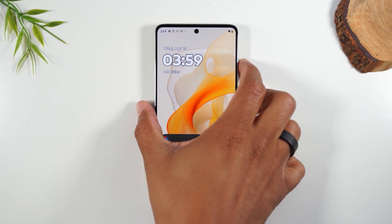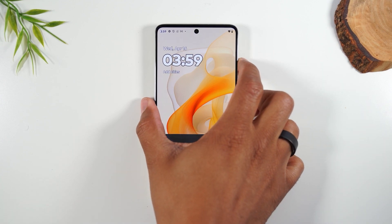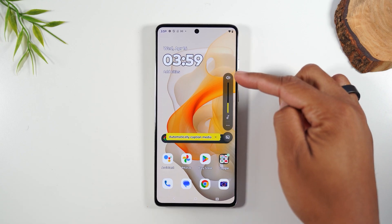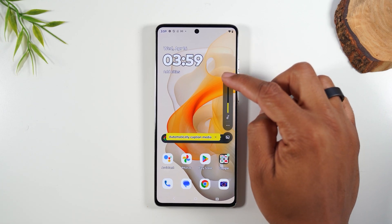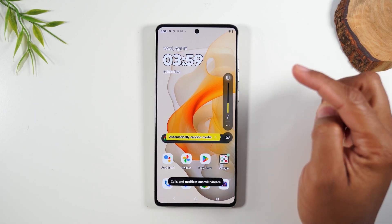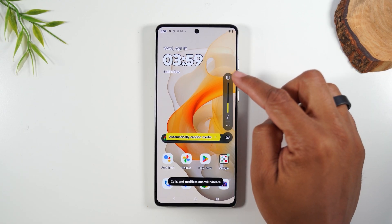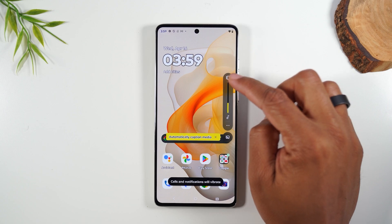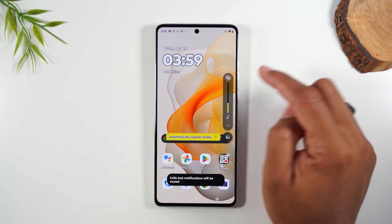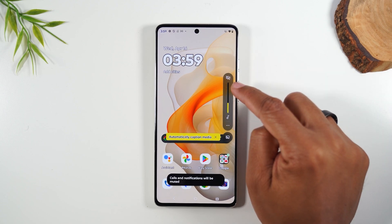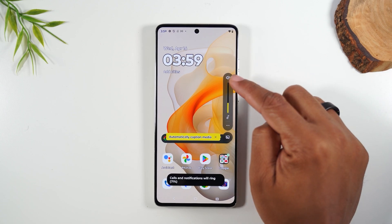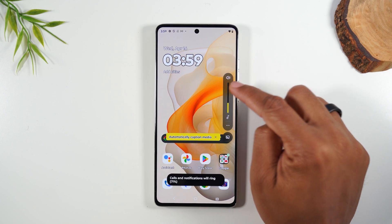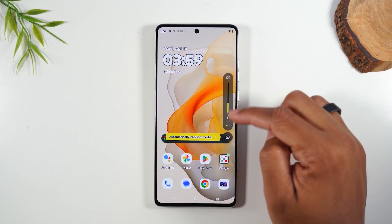When you press it, a menu is going to pop up on the right here, and you'll tap on this little speaker. This puts the phone on vibrate. This puts it in silent. If you press it again, it will turn all the sound back up.